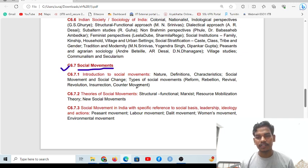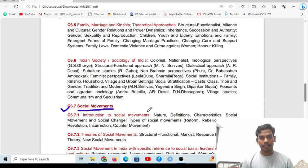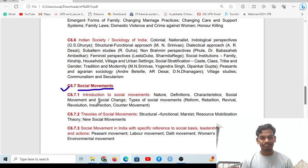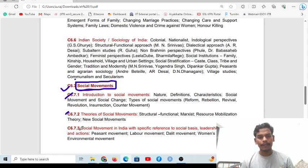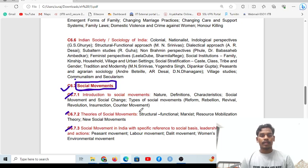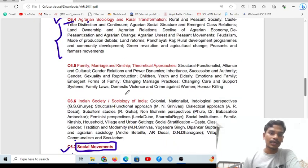There is a little that needs to be known about this because questions do come from here — all the social movements that happened in India, you should have some awareness about them. We will get questions from this section, so this is also very important.